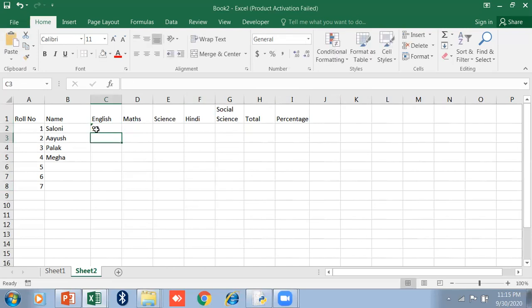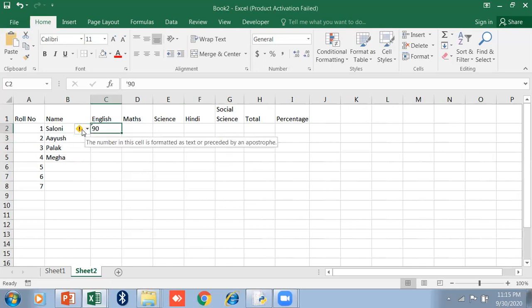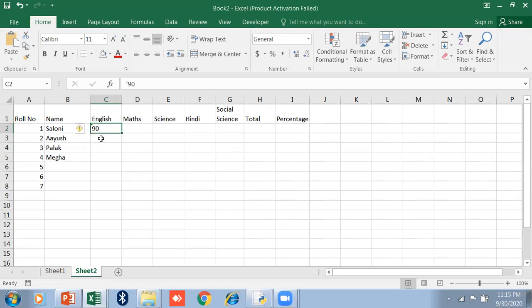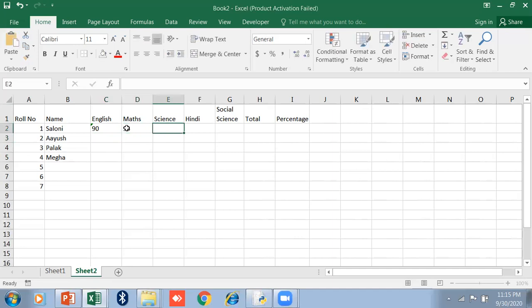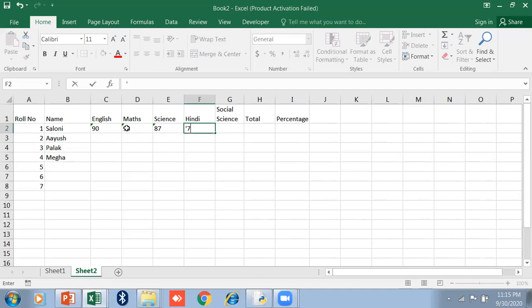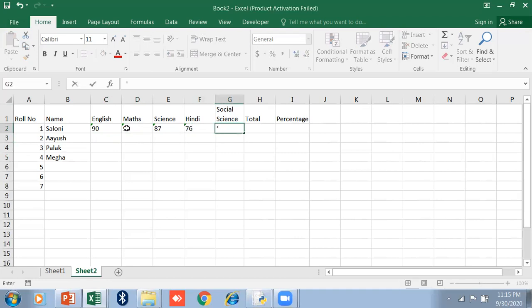See, it will show you the error also. This is a symbol of error. This cell is formatted as text because it is preceded by apostrophe. If you want any number like this, suppose I just type here with the apostrophe, like this.